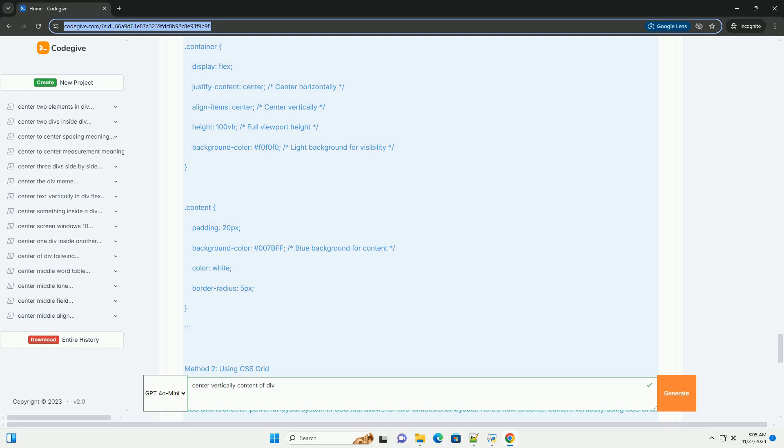This method uses Absolute Positioning and CSS Transforms to center the content. HTML Structure: Again, you can use the same HTML structure.